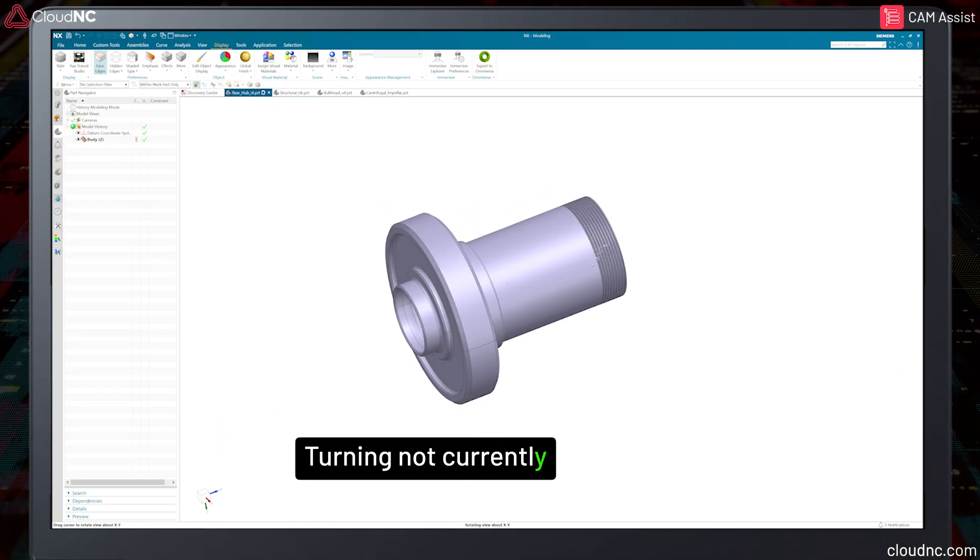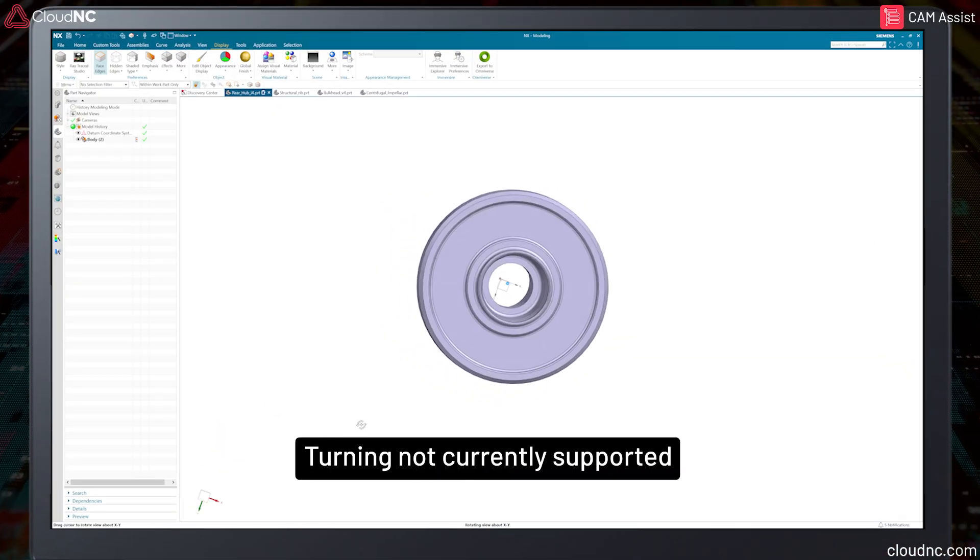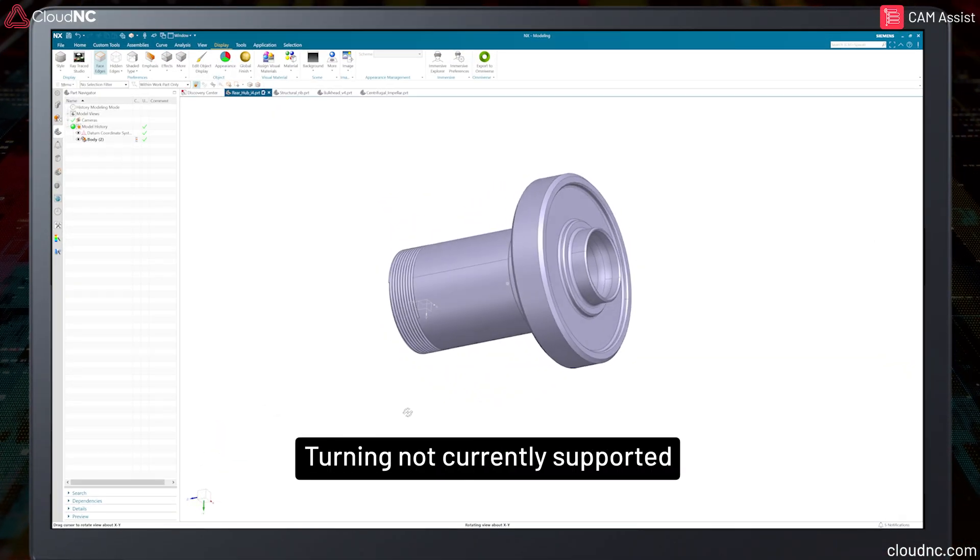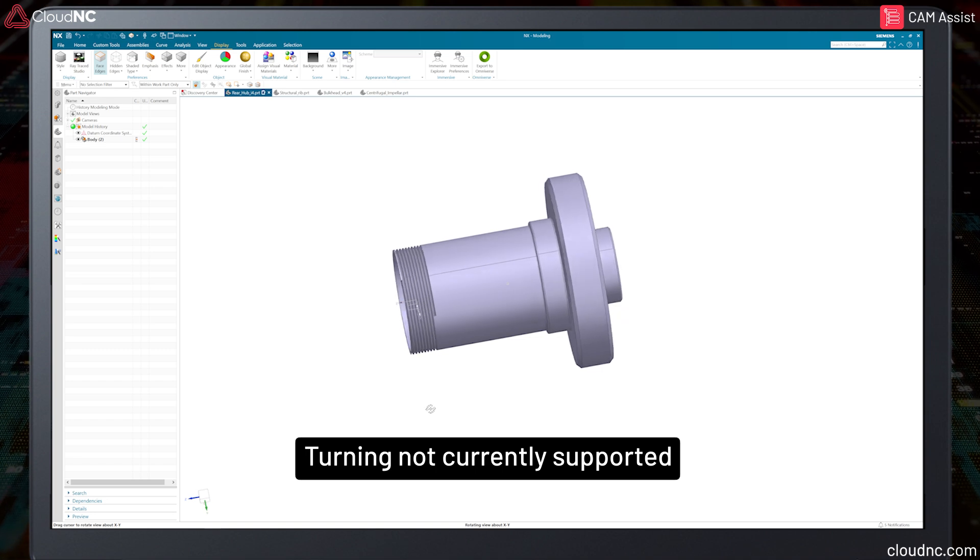The AI does not currently support turning applications. This should be considered when selecting parts to program with Cam Assist.